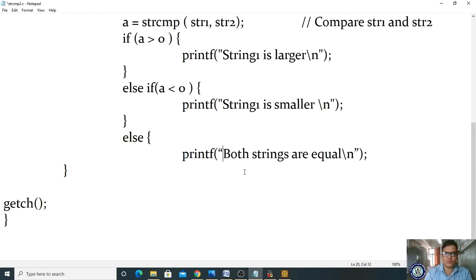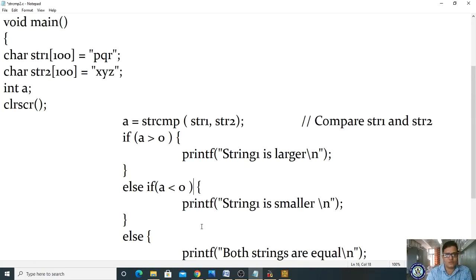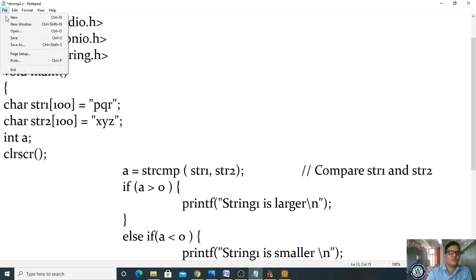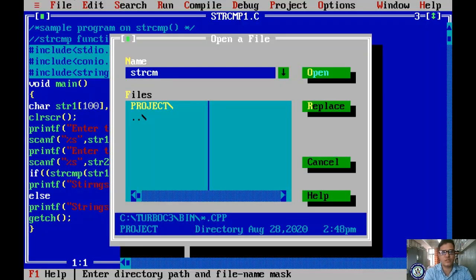In the else block, print 'both strings are equal'. getch() is used at the end. Save it and open the file strcmp2.c in the editor.